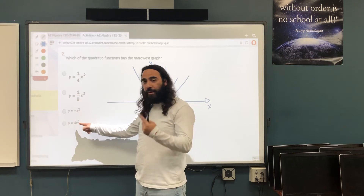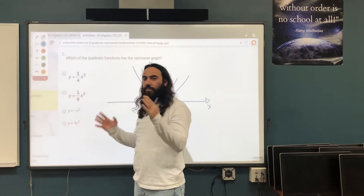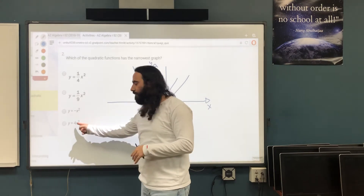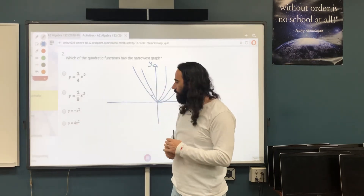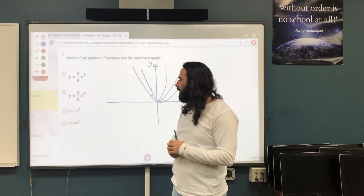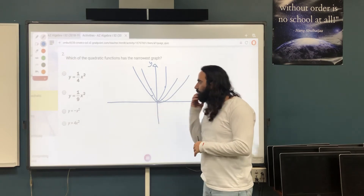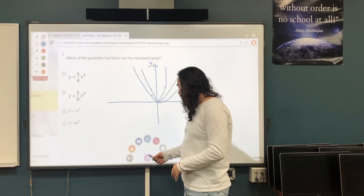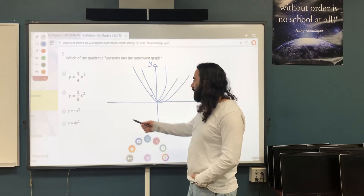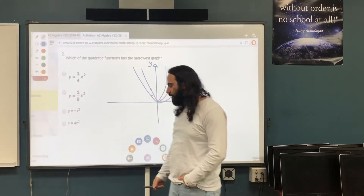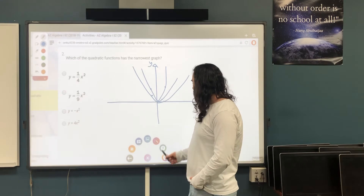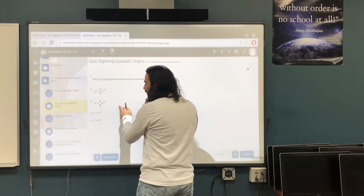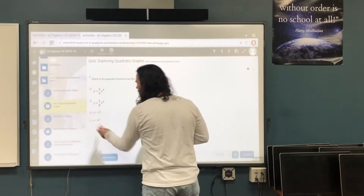If a is bigger, the graph becomes narrower. So if a is bigger than 1, the graph is narrower. The answer is y = 4x² because 4 is the biggest number here.